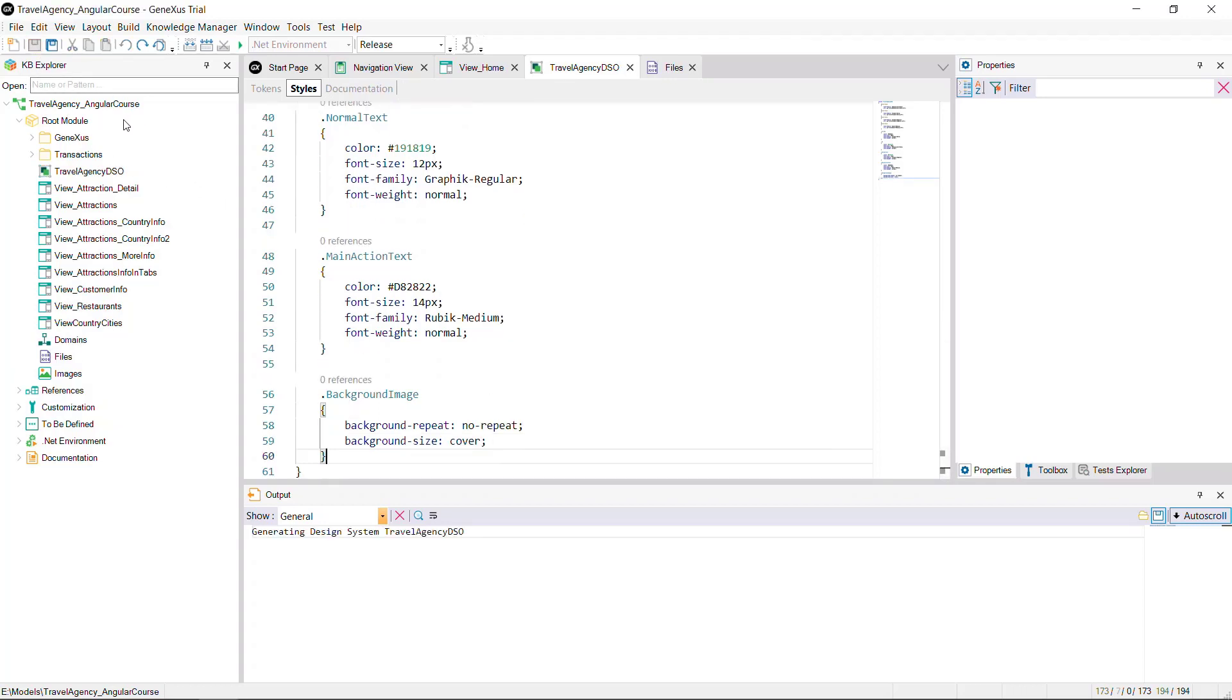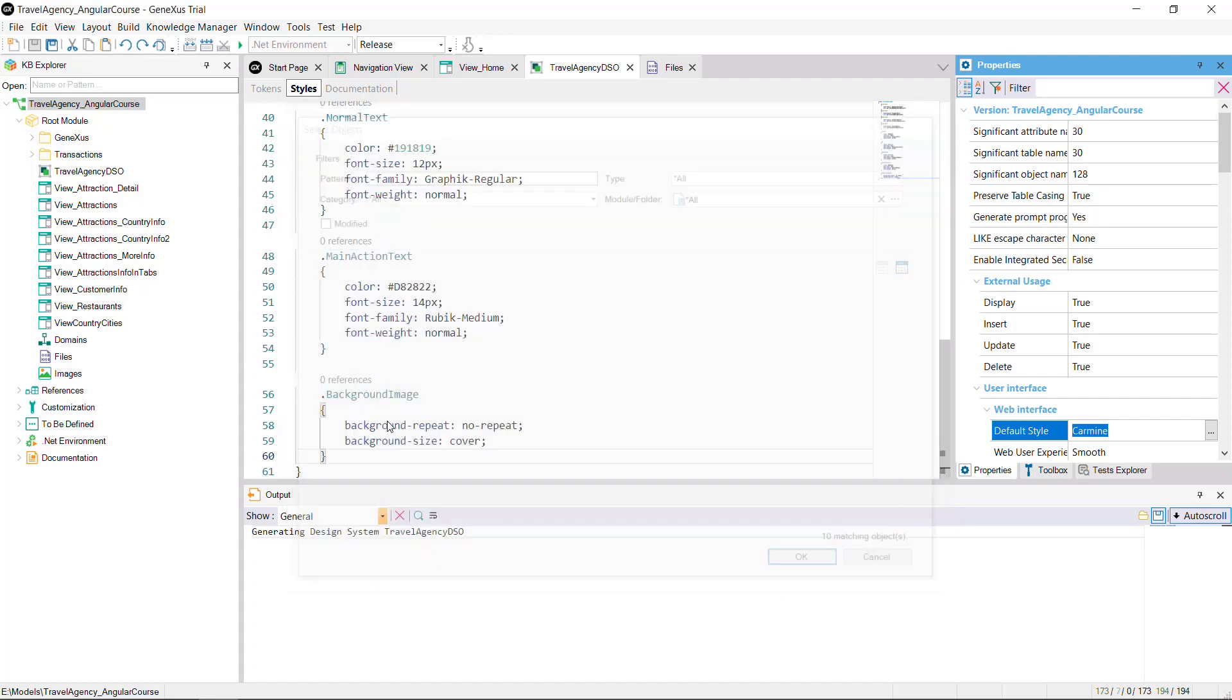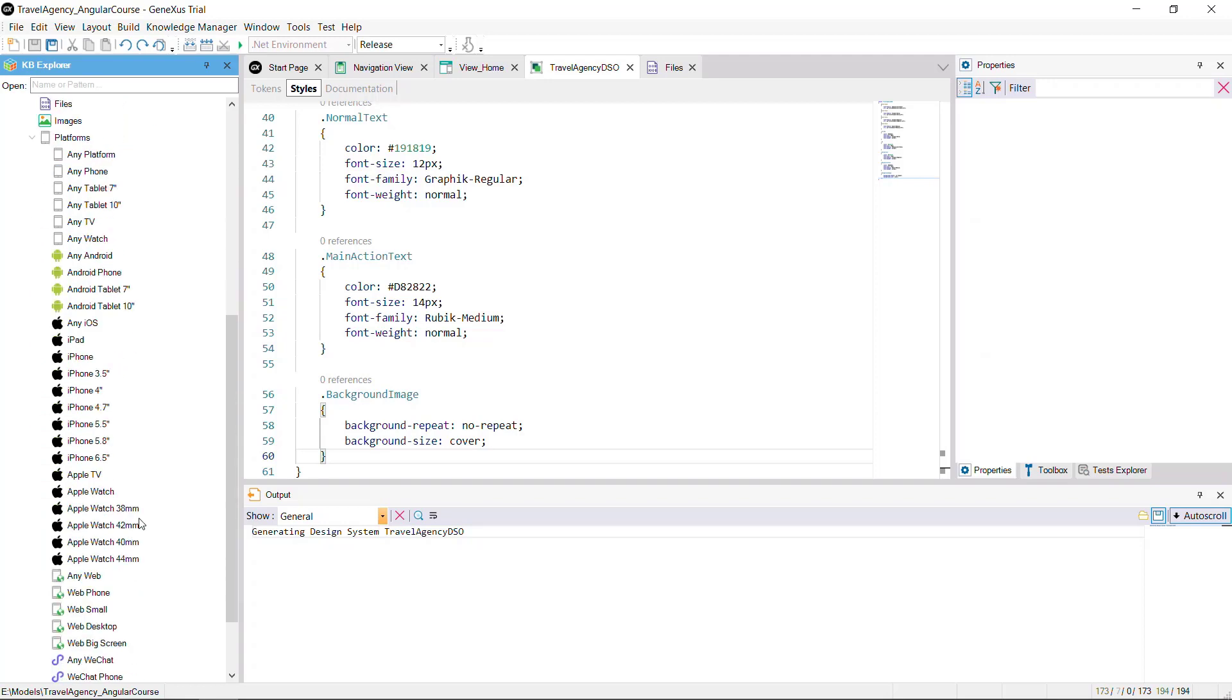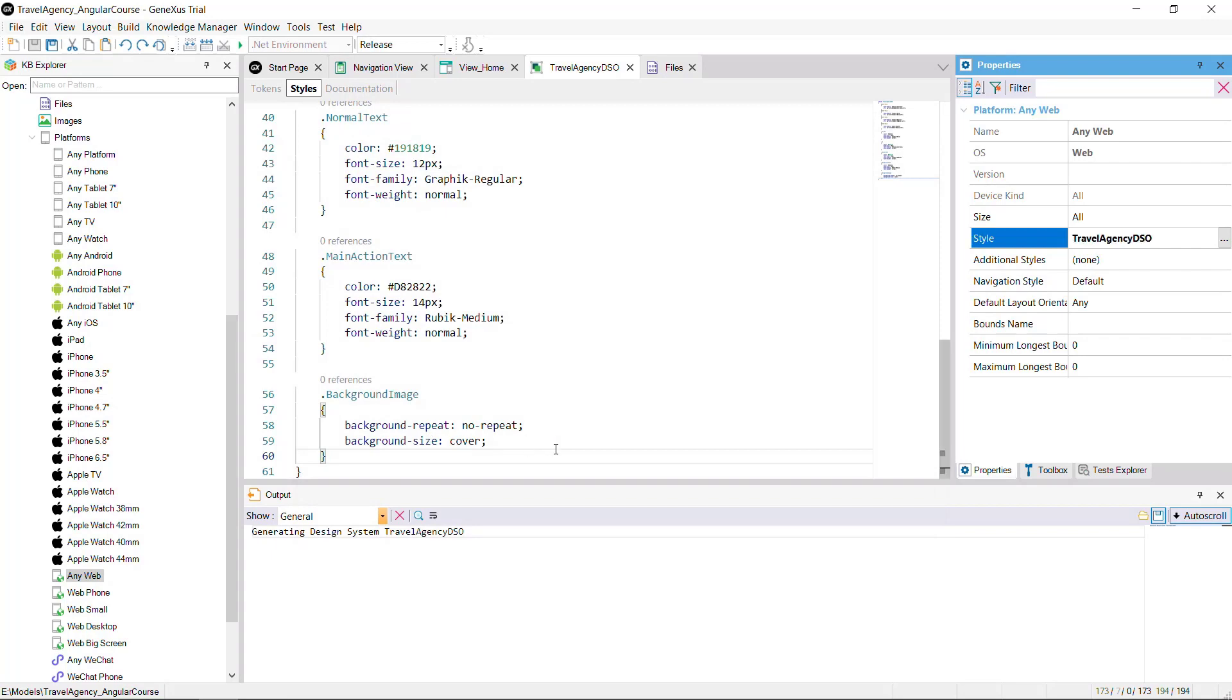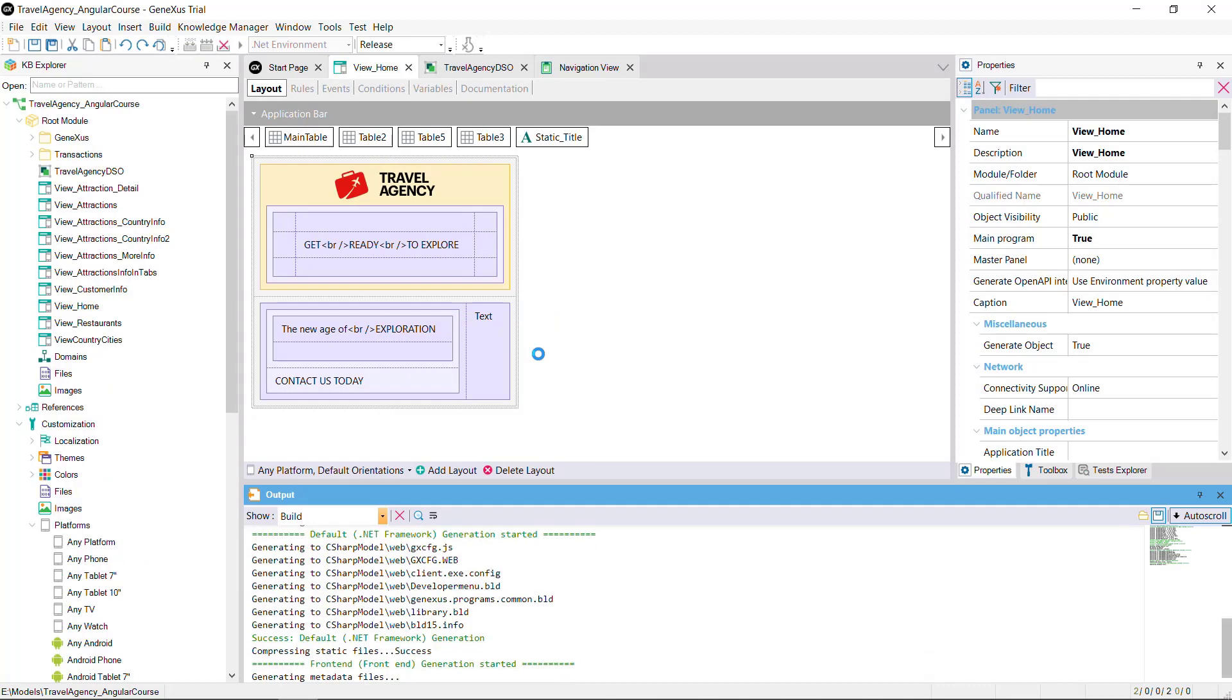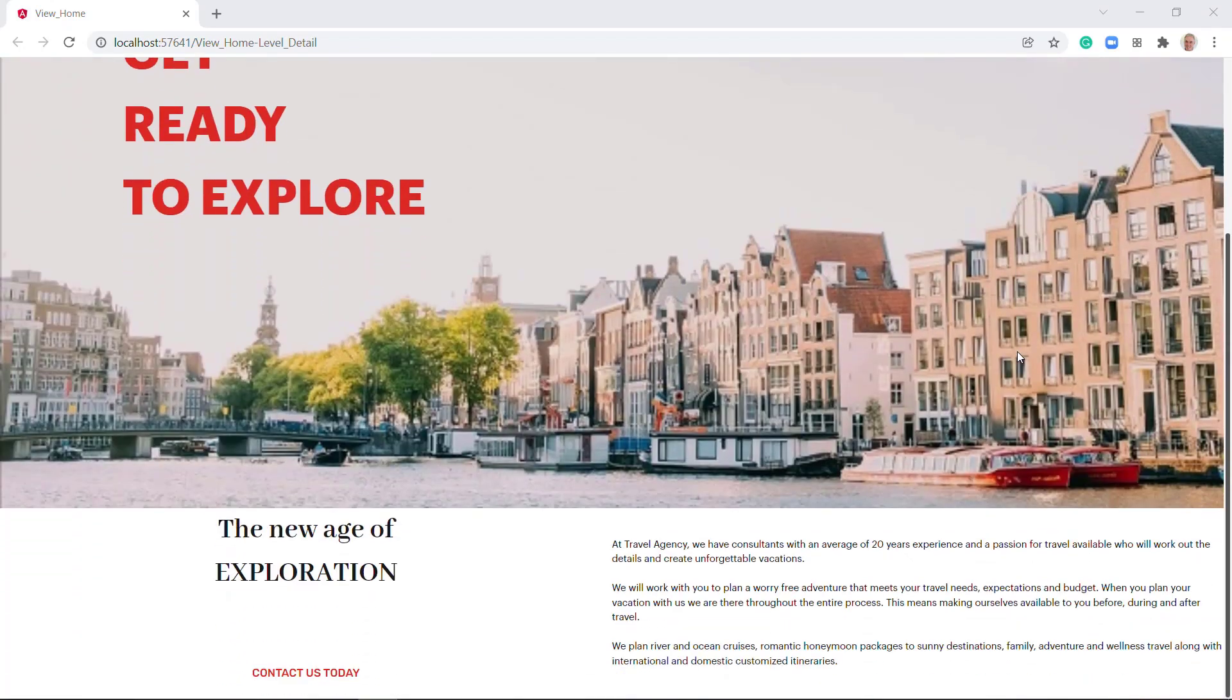Now, to base your app's design on the design system object created, go to the properties of the KB version. And in the default style property, assign the design system travel agency dso. Then in the platform node, since the app will be used in your app generated in angular, in the platform anyweb, we assign the style property in the design system object we created. And we execute the panel to view what we did. With the application running, you'll note that all styles have been applied correctly. And each text has the style desired.